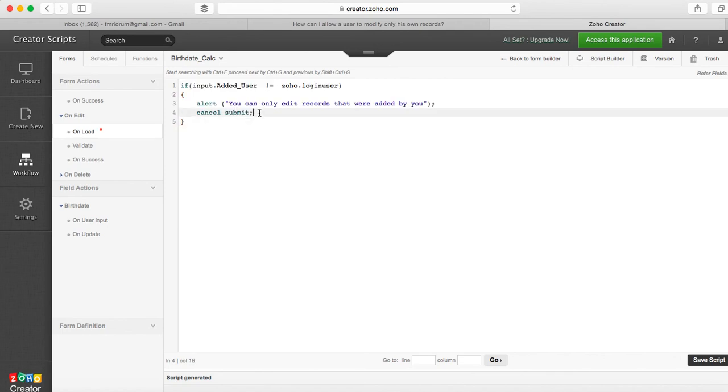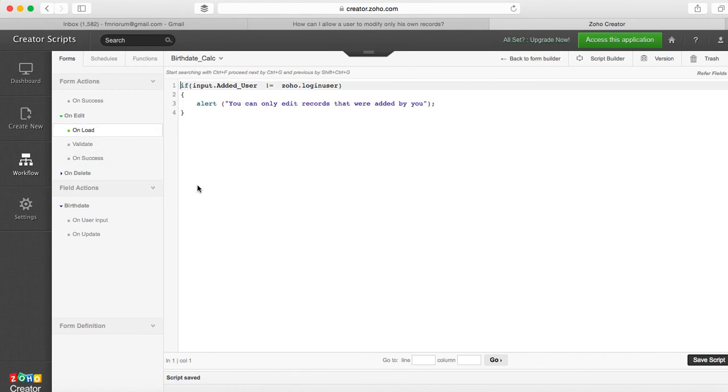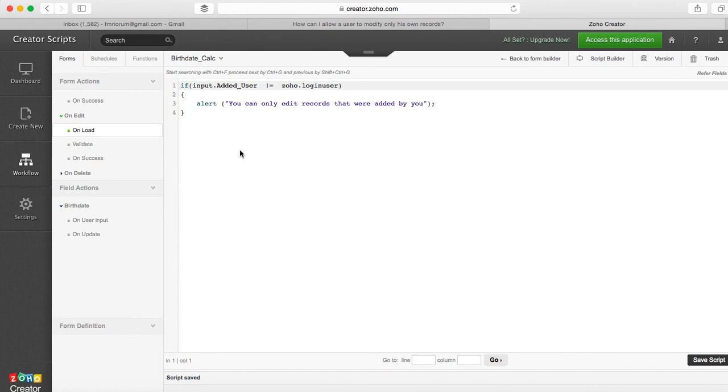The only difference here is that the cancel submit trigger does not work on load workflow, it only works on validate section. So everything else is the same, but now the alert is gonna load right in the moment that you try to edit the record.